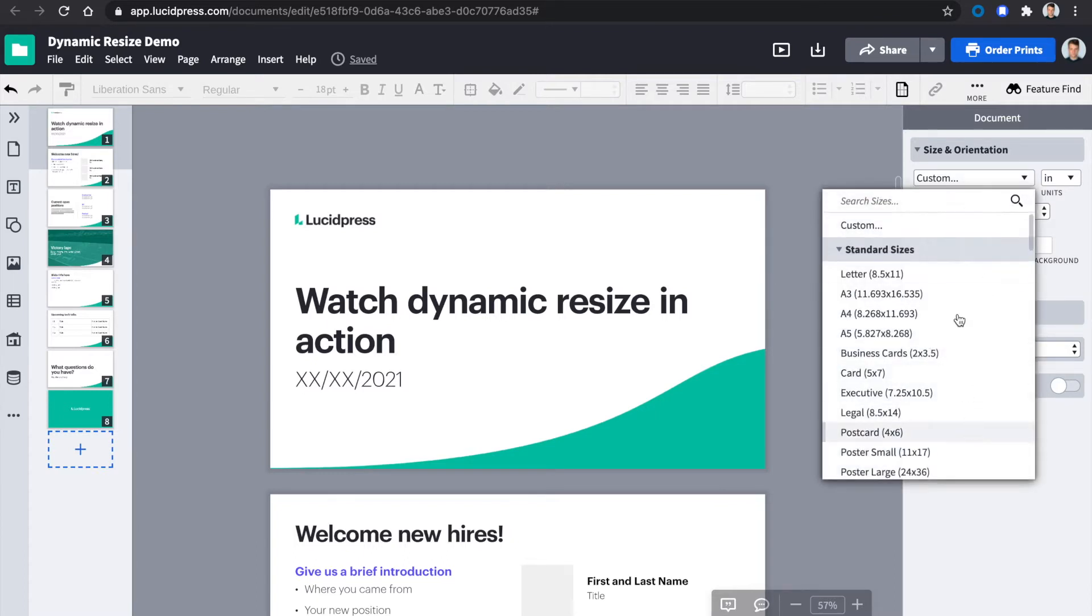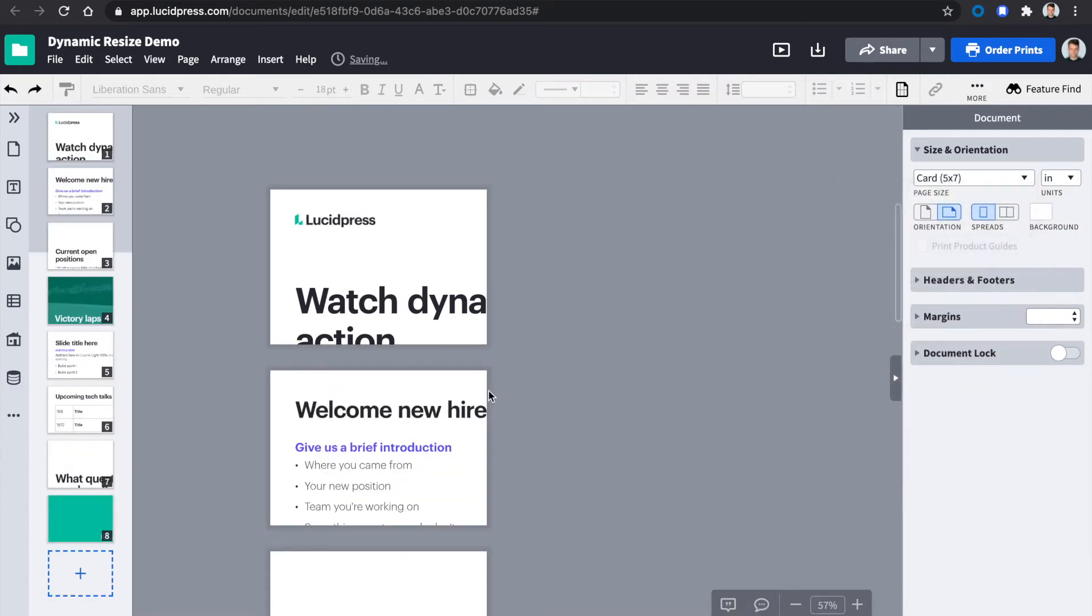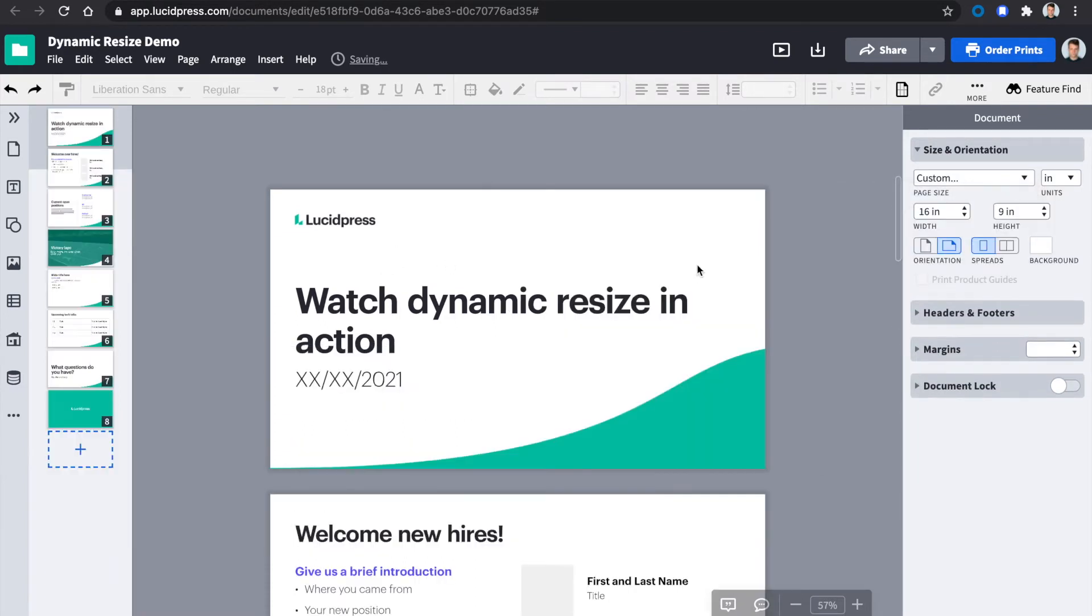Taking a look, if you resize the document without Dynamic Resize, the content remains the way it is and the content is cut off.